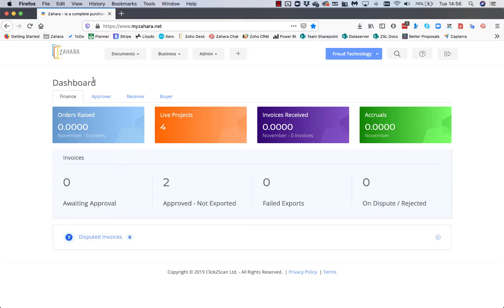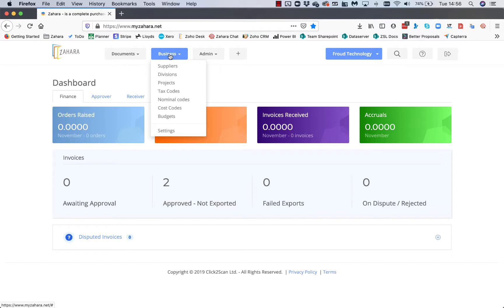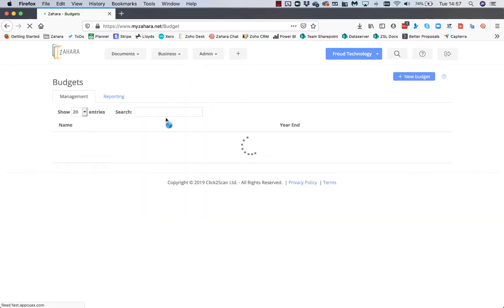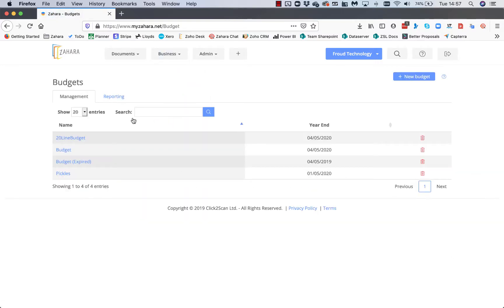Budgets - let's show you how budgets work. If you've got the right permissions, go to Business and Budgets. The idea with budgets is you create a budget and assign it to either a division or a project.